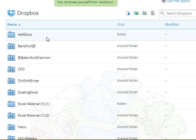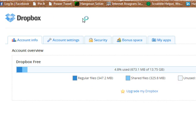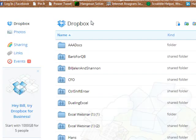And what's actually happened now, if we go back and look at Accounts again, the number of Shared Files and Regular Files has switched, but I still have 673.1 megabytes of files left.